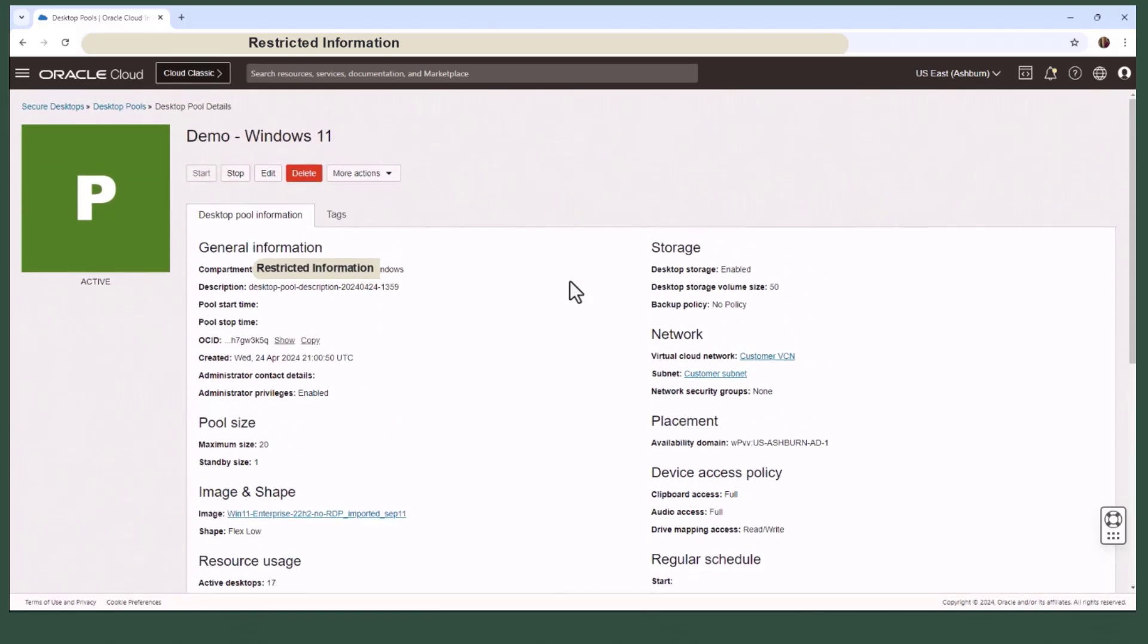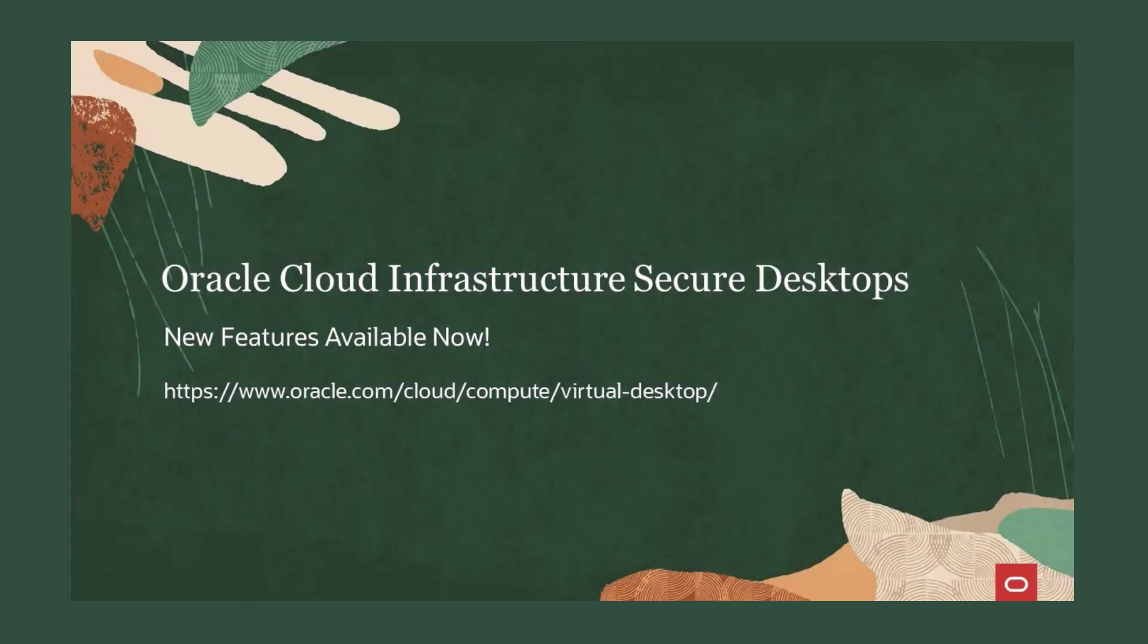And that's the overview of setting up OCI Secure Desktops, a flexible, secure, and powerful solution for managing the virtual desktop environment. Thanks for watching.